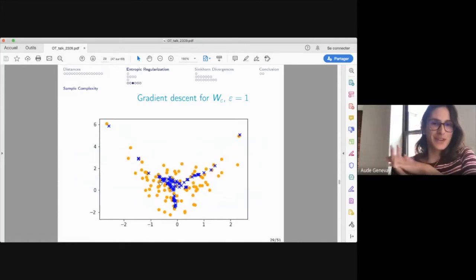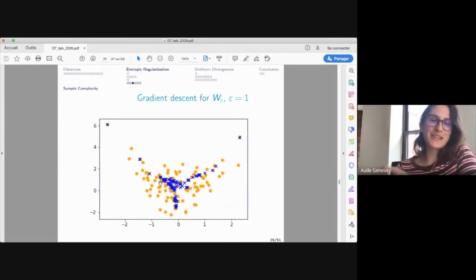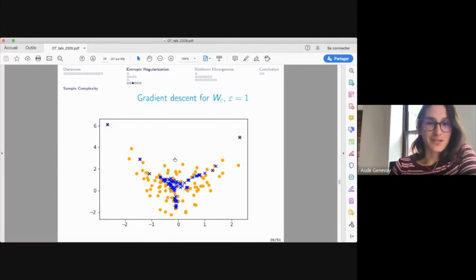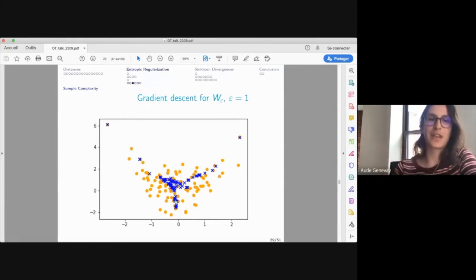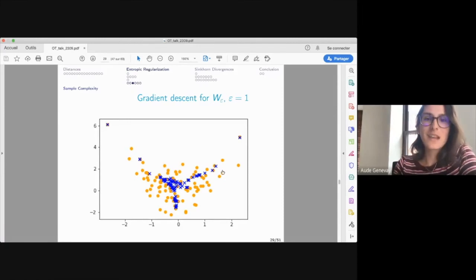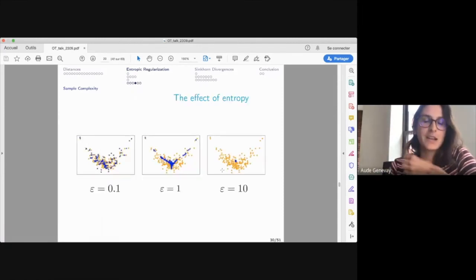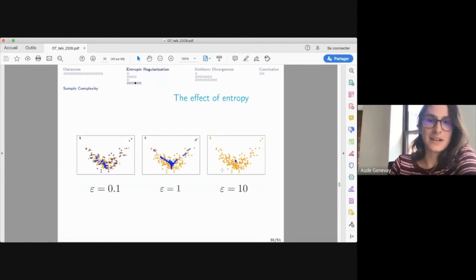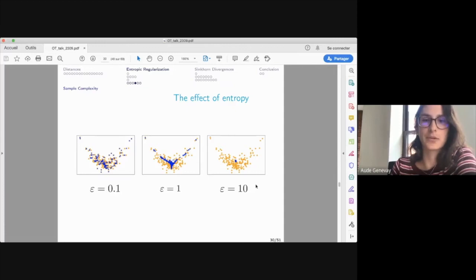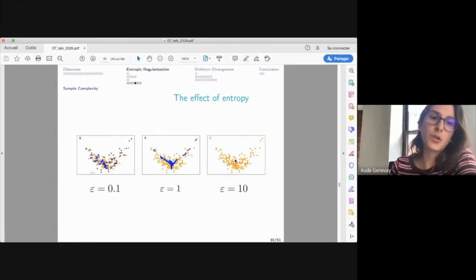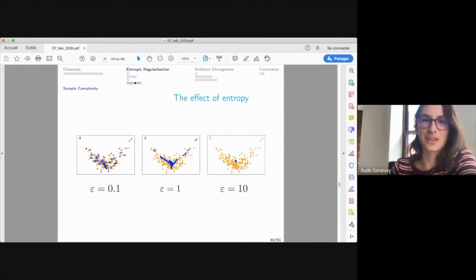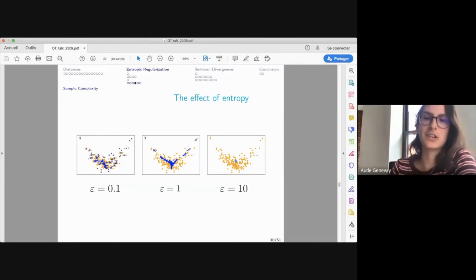However, using regularized OT directly for quantization produces a shrinking problem: all points cluster at the center of the point cloud. This effect worsens as epsilon increases, until in the extreme all points collapse to one position at the mean. The paper by Rigollet and Weed explains this: entropy-regularized transport performs Gaussian deconvolution. If your data x_1,...,x_n was generated from model alpha theta corrupted by Gaussian noise of variance epsilon, then minimizing the regularized Wasserstein distance is equivalent to maximum likelihood for that noisy model.